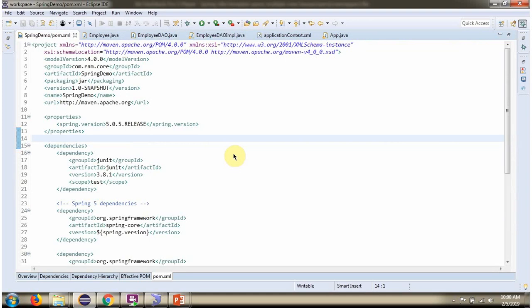Here you can see pom.xml. Here we have defined Spring dependencies and MySQL dependencies.